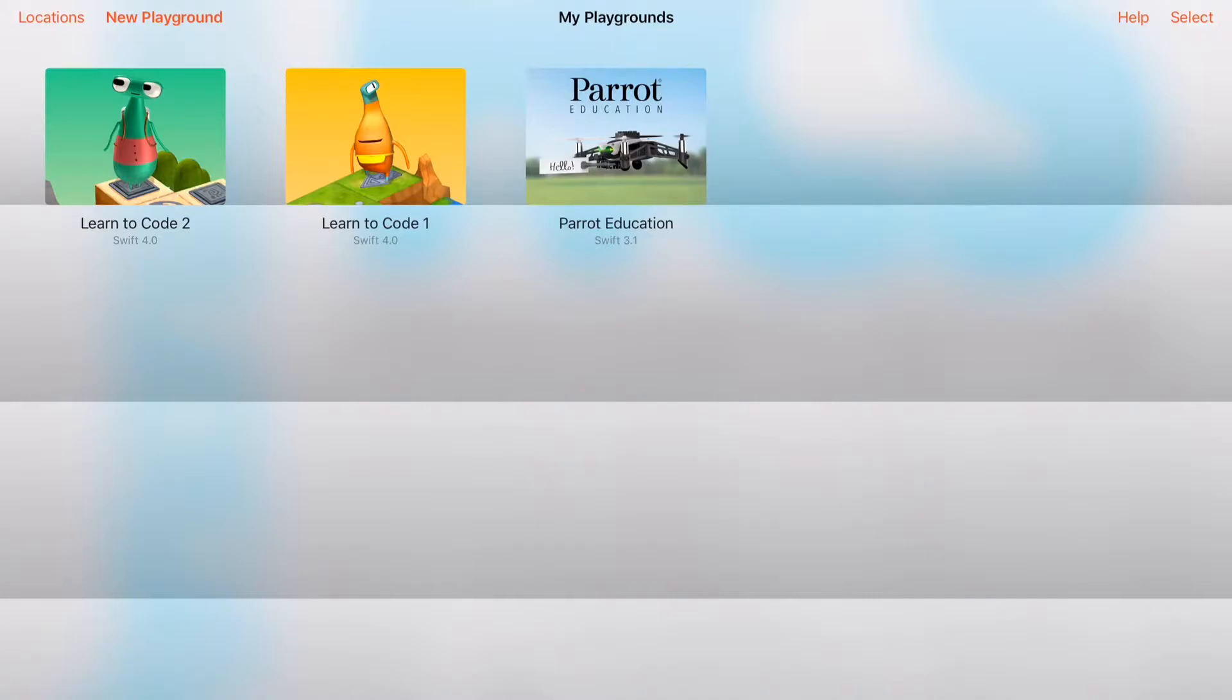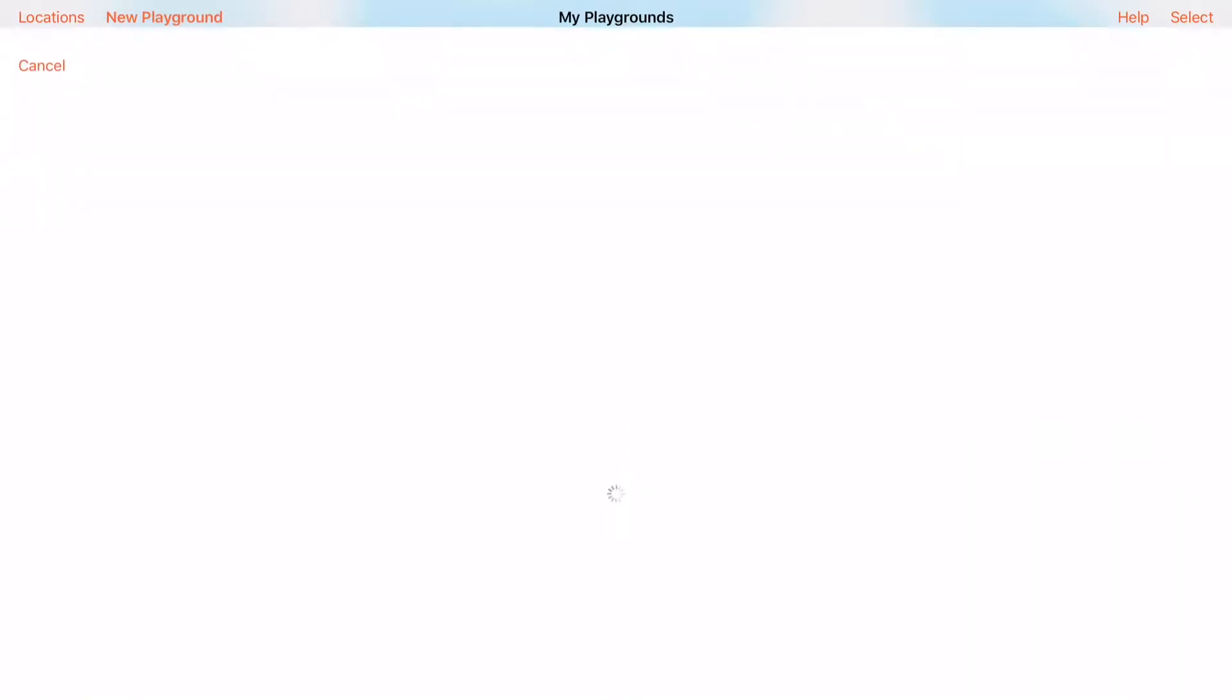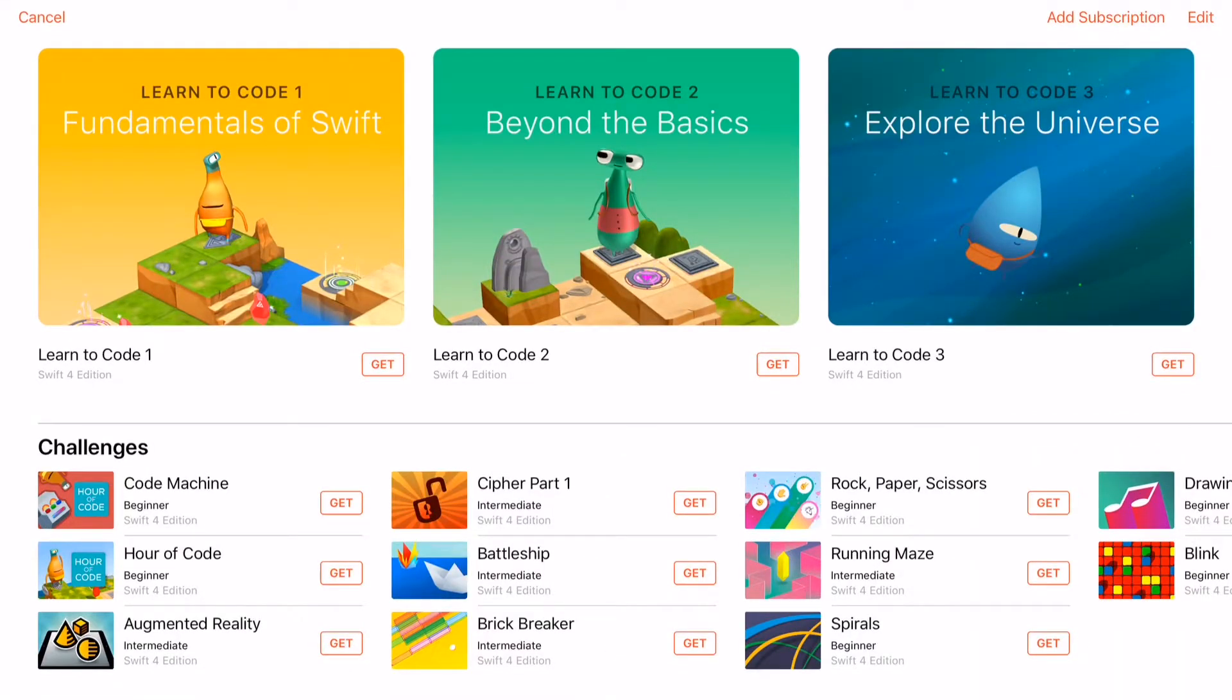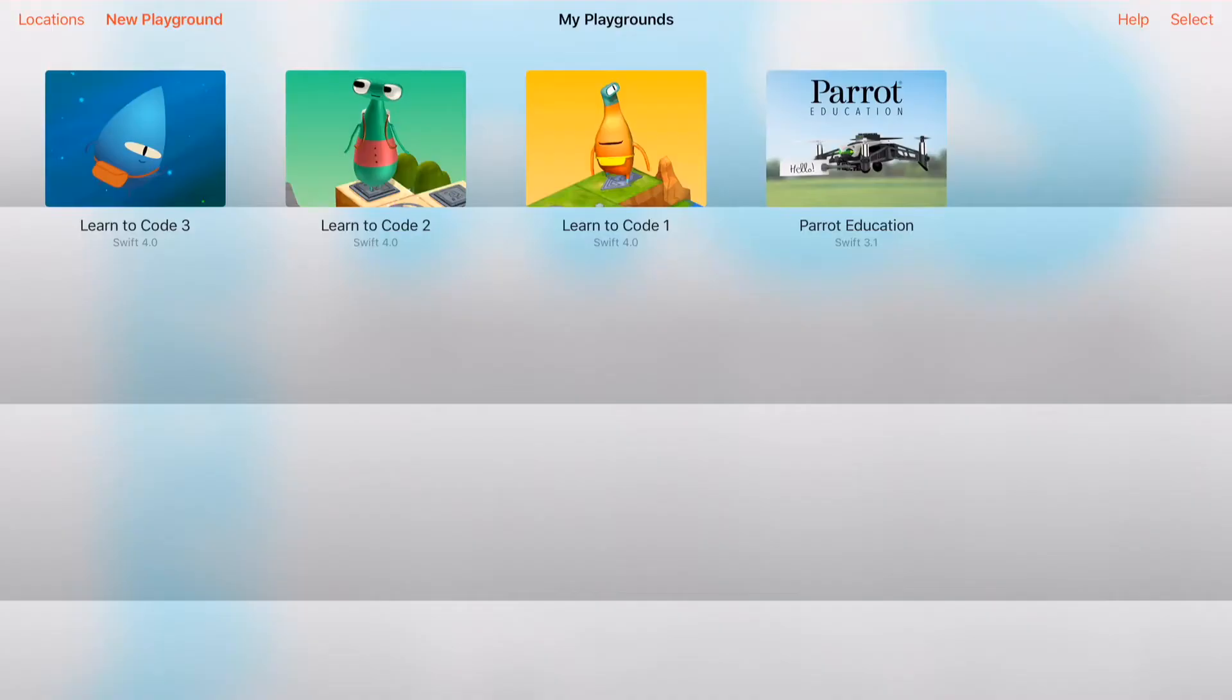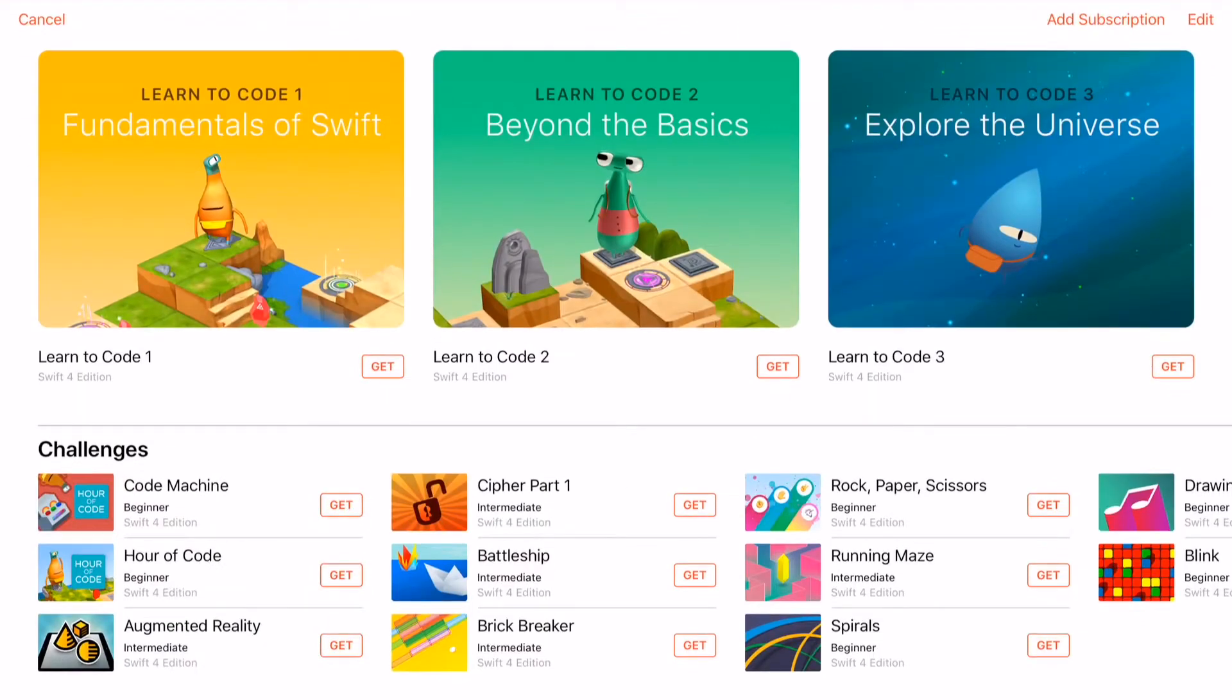In order to get a new Playground, click on the word New Playground in the upper corner. I would heavily encourage you to start off with Learn to Code 1. If you want to get a different Playground than what's available, you can also get a subscription. Again, I'm going to go to New Playground.